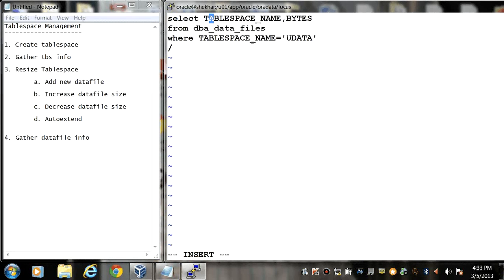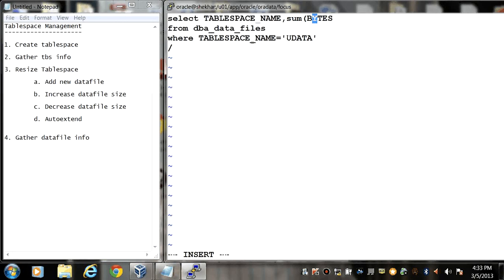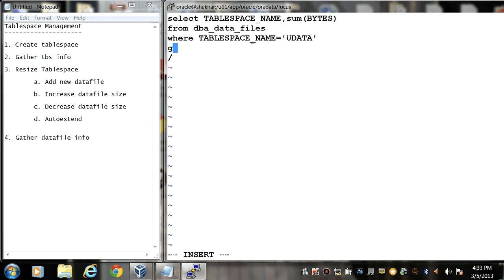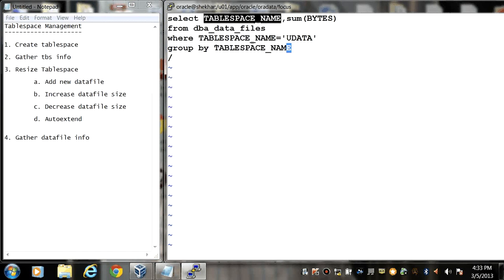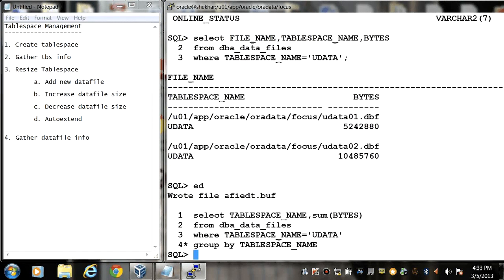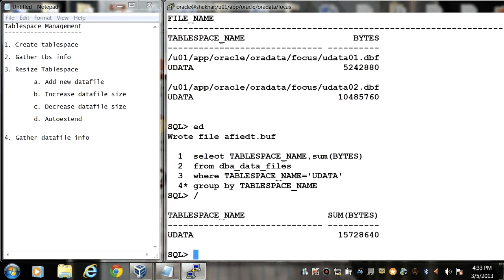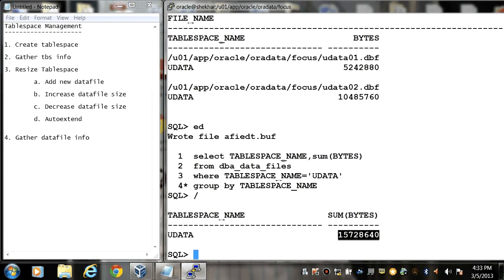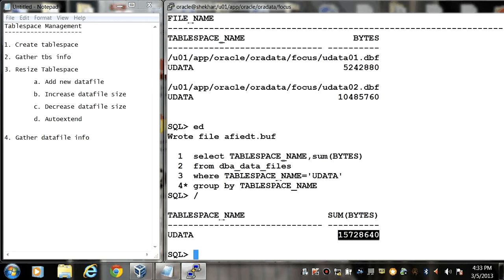So here you need to write a query in this way. So here we can see uData01.dbf, 15 MB. Now we'll see how we can increase the size of the datafile. So here my one file, that is uData01.dbf having 5 MB size, now here I am going to increase the datafile size or increase the existing datafile size.